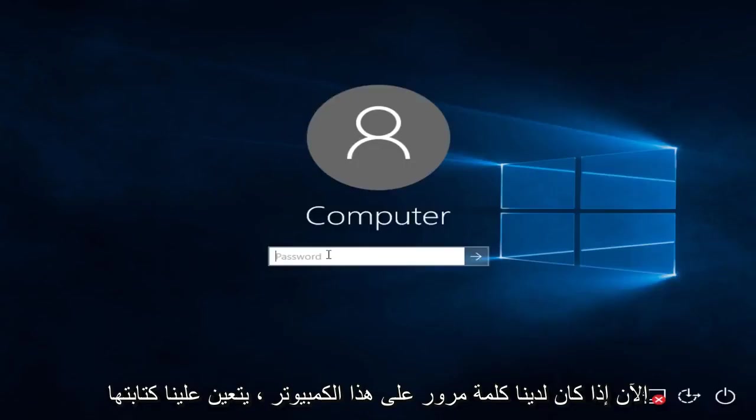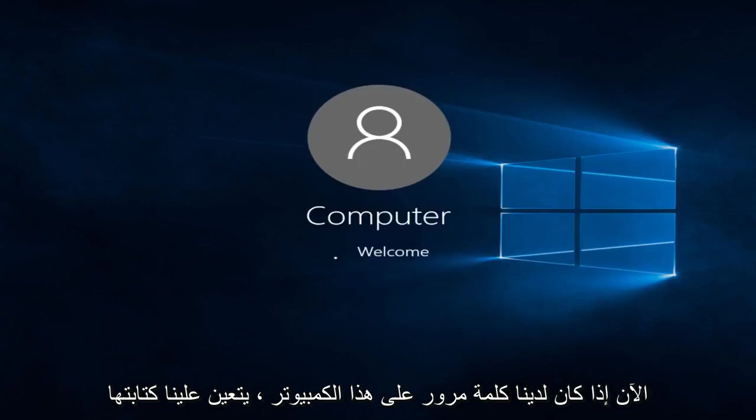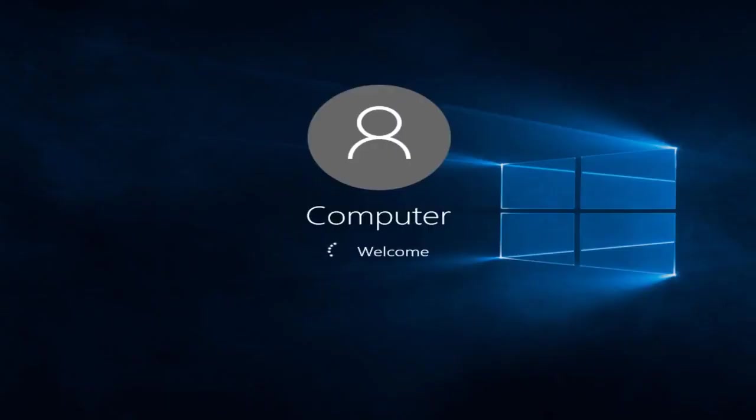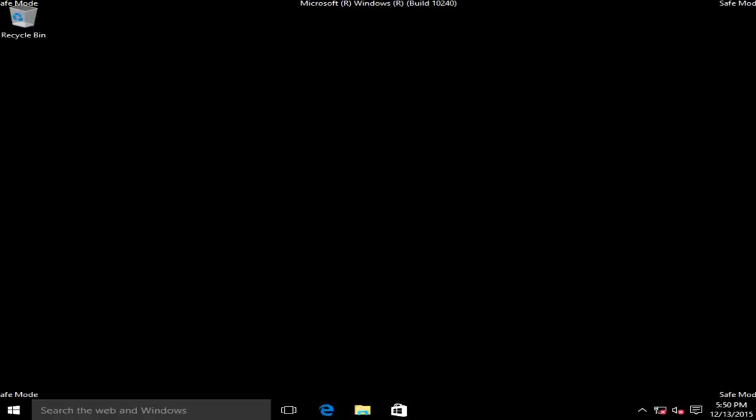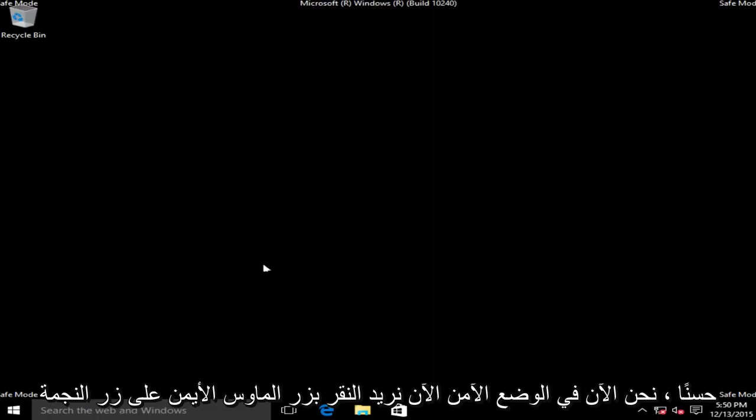Now if we have a password on this computer, we have to type it in. Okay, so now we are in safe mode.